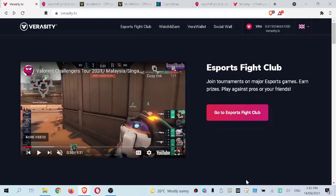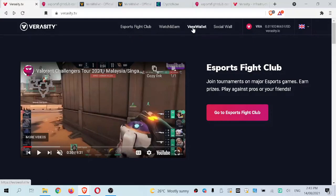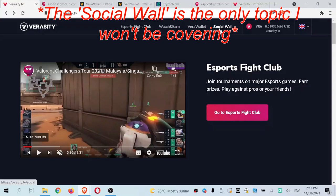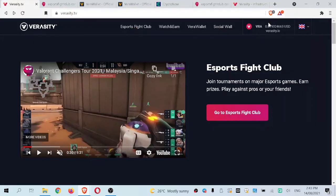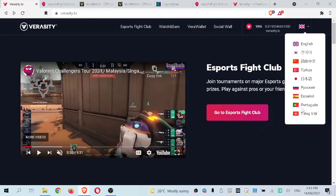Let's go through this in chronological order. I've removed my face cam so you can see the entire page. Covering from top left to bottom right on the Veracity TV homepage, we can see links to eSports Fight Club, watch and earn, VeriWallet, and the social wall. In the top right-hand corner you can see the current price of the VRA token in USDT, as well as a list of different countries you can select. Moving down, we can also see the eSports Fight Club link.